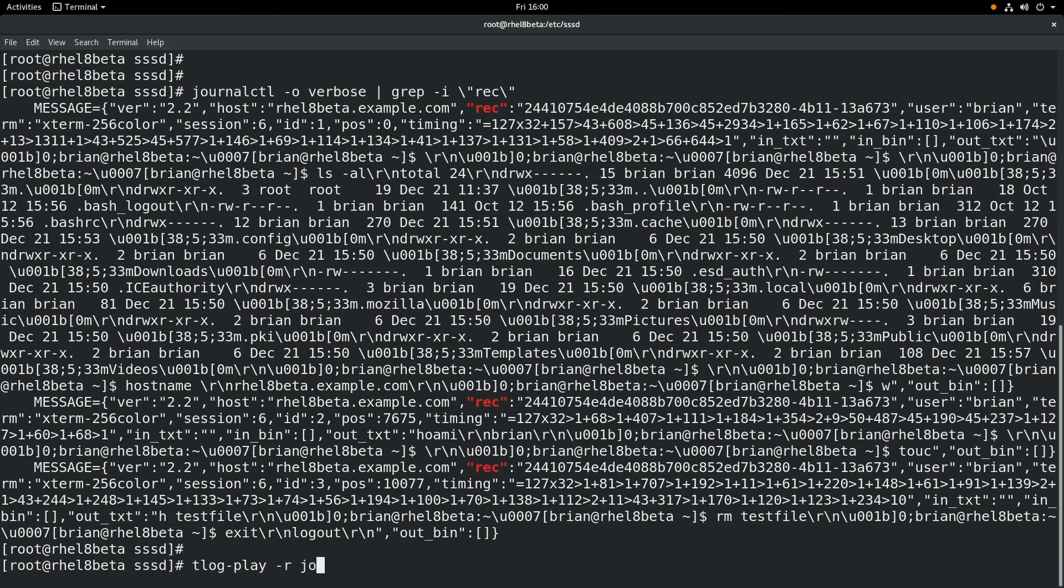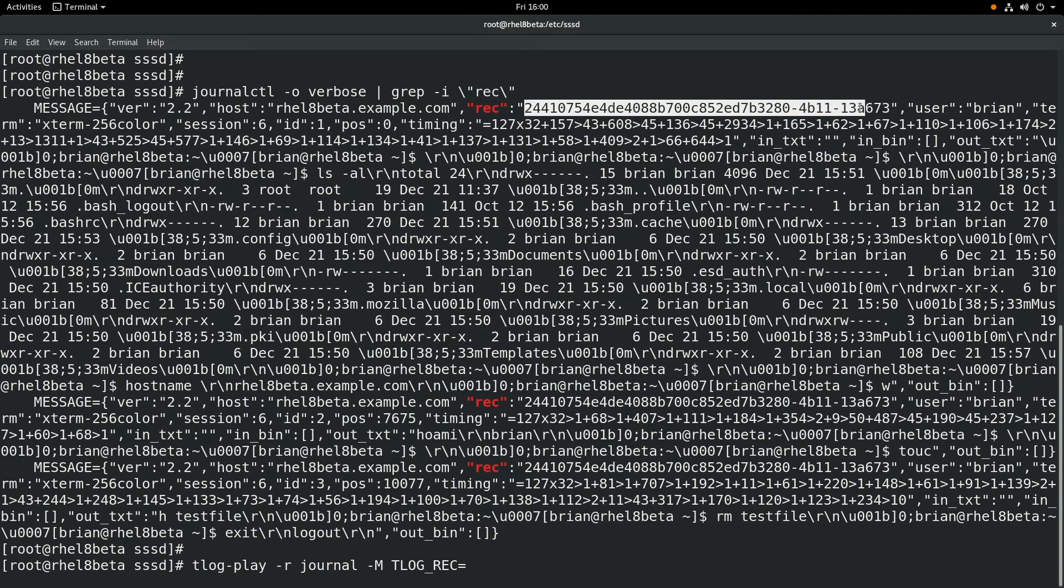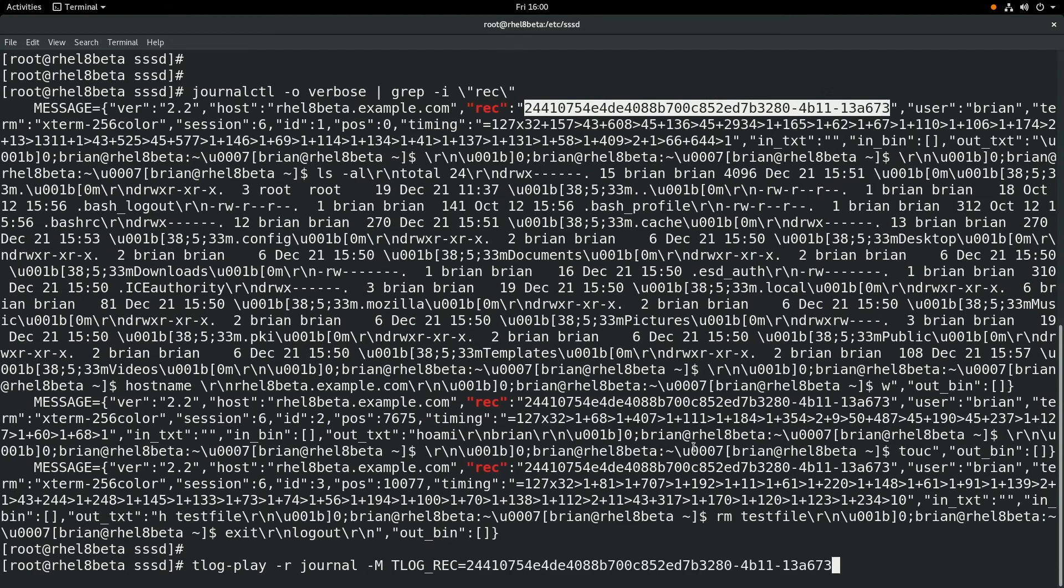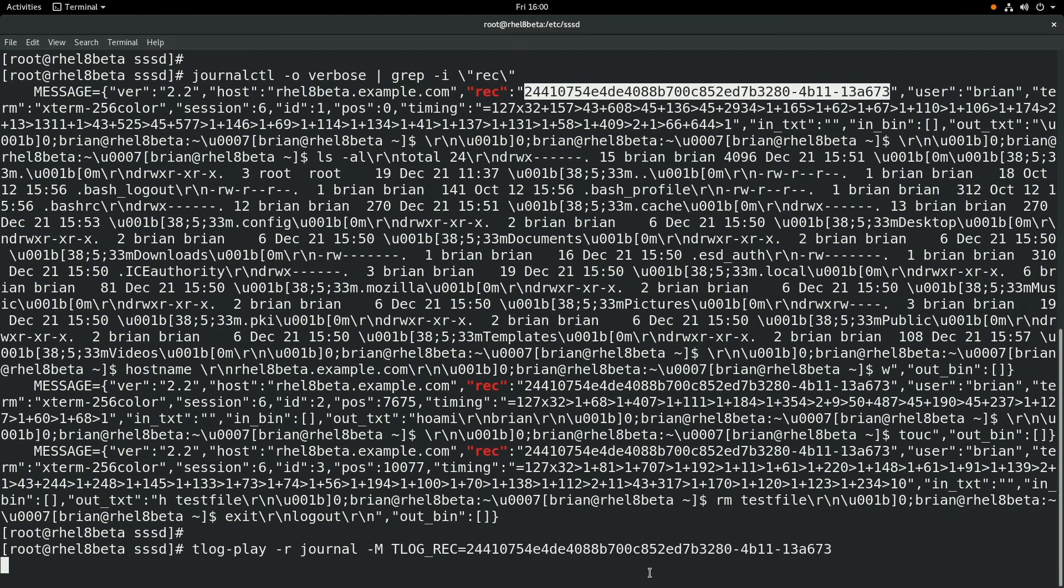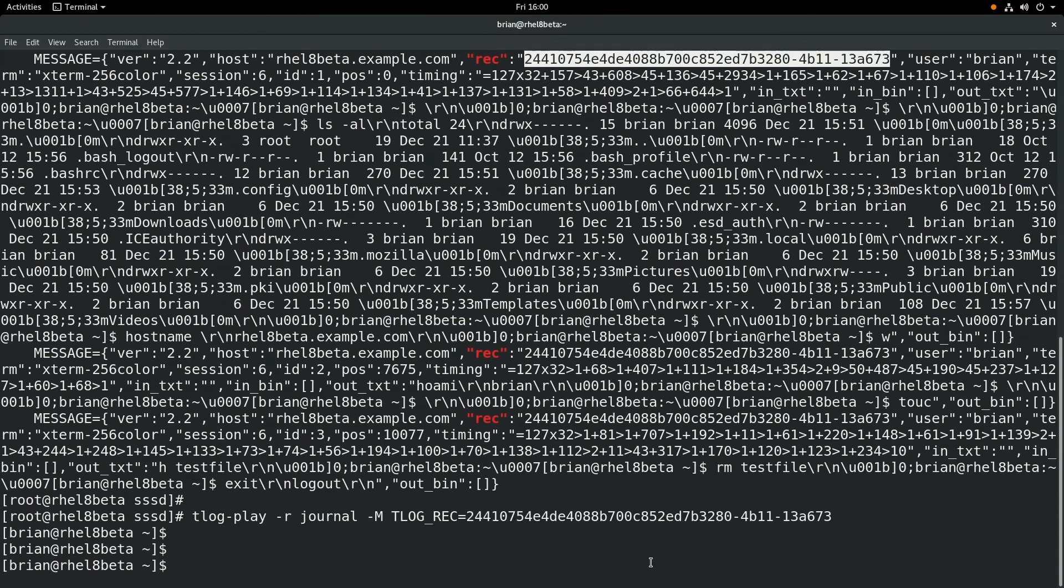And then we'll use the tlog-play command -r journal -m TLOG_REC= and then we'll set it to that ID number that we found right here. And once we press enter,